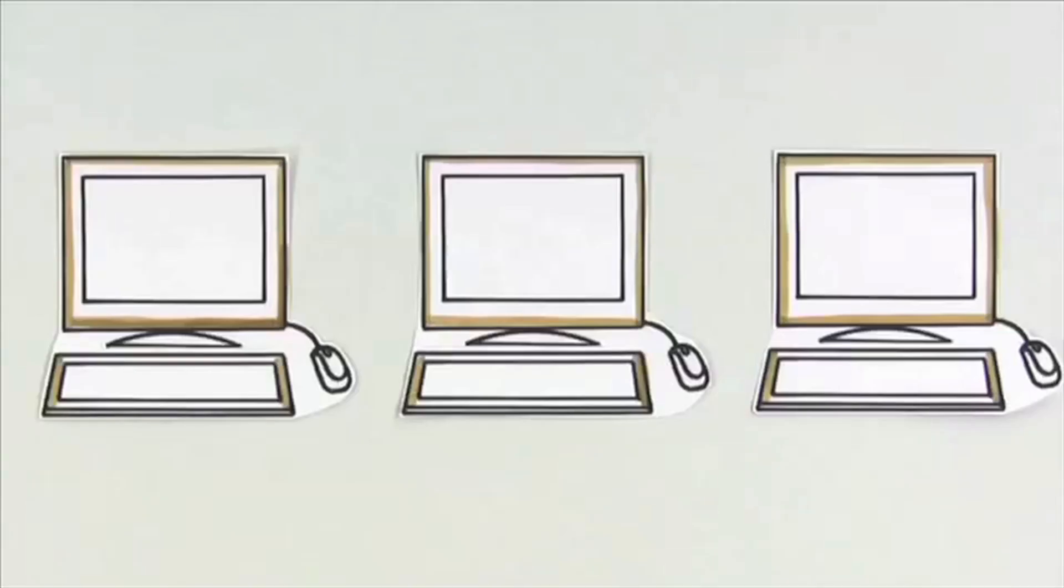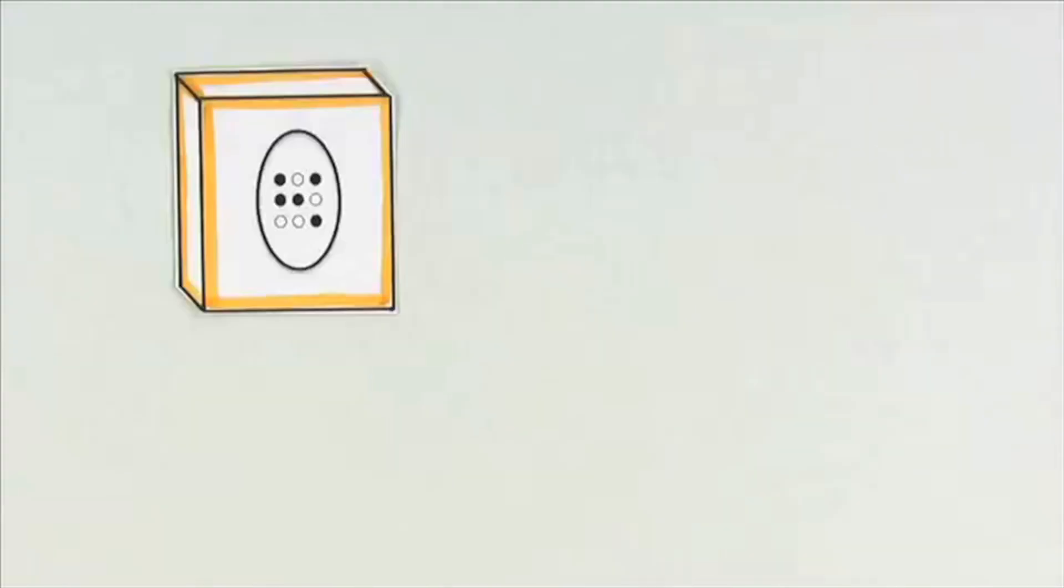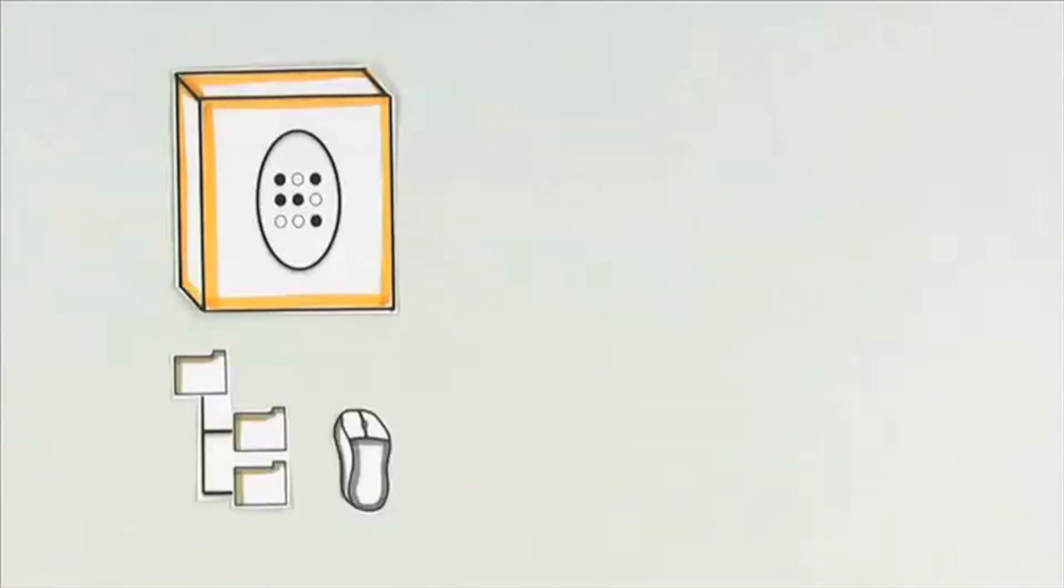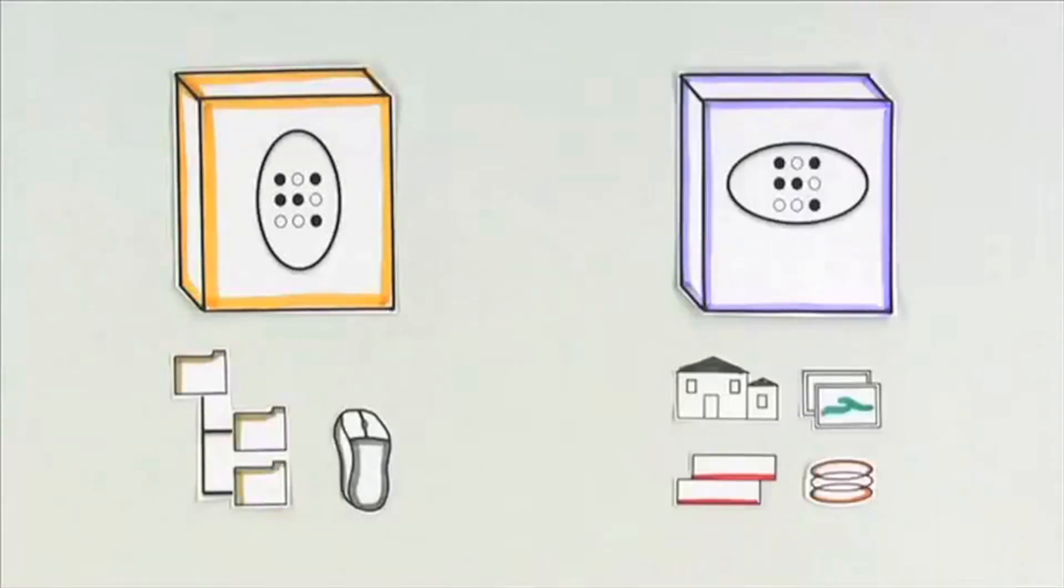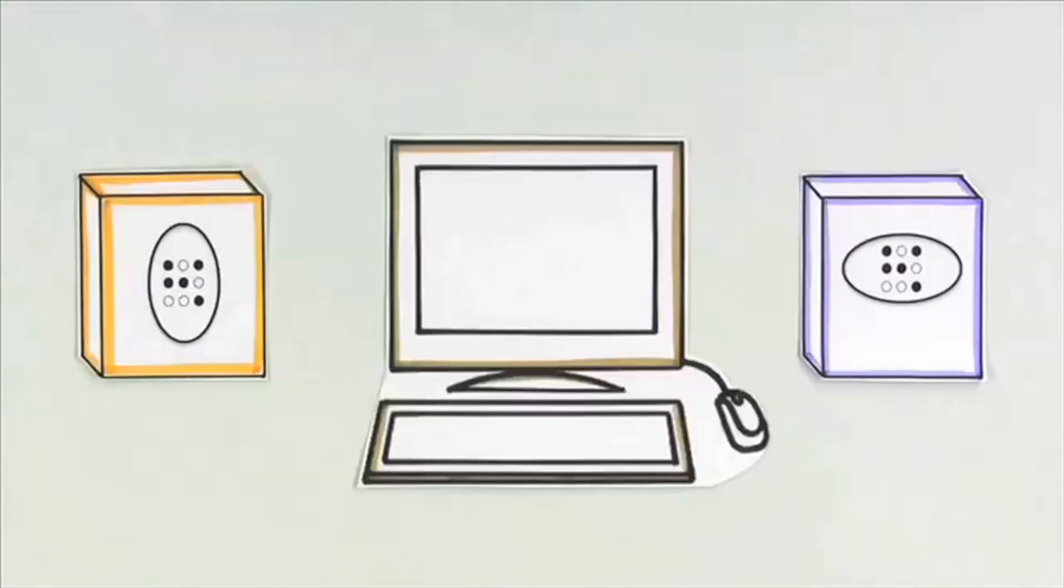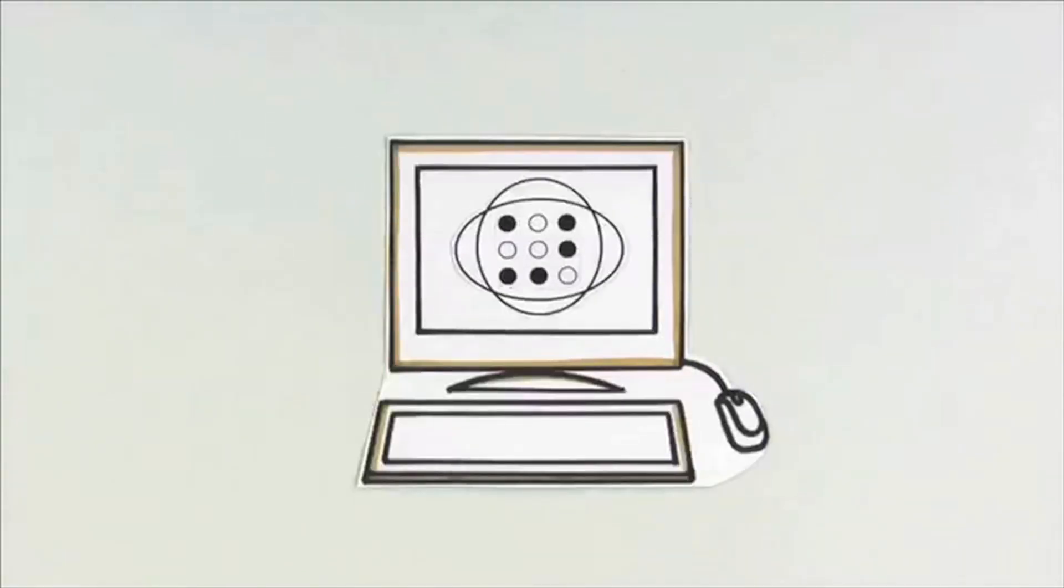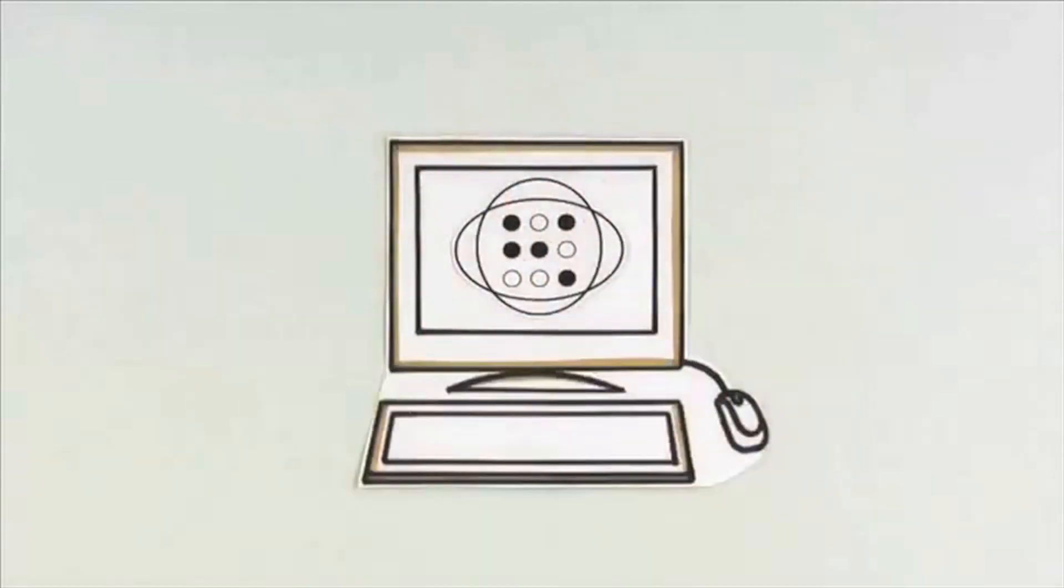The ability to add and remove software programs means that everyone's computer can be different and unique to them. So, to review, we've talked about operating systems that take care of the basics and software programs that make computers personalized. It's this combination that makes computers so useful.